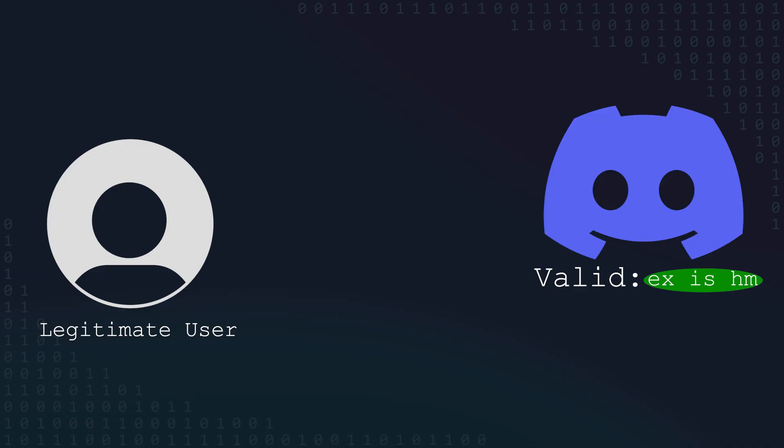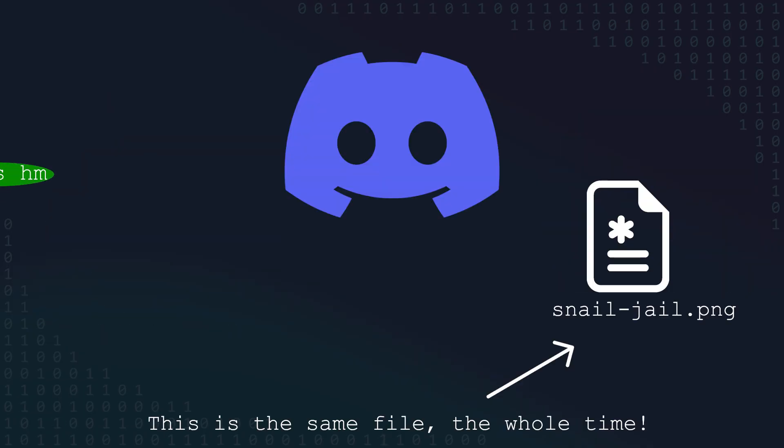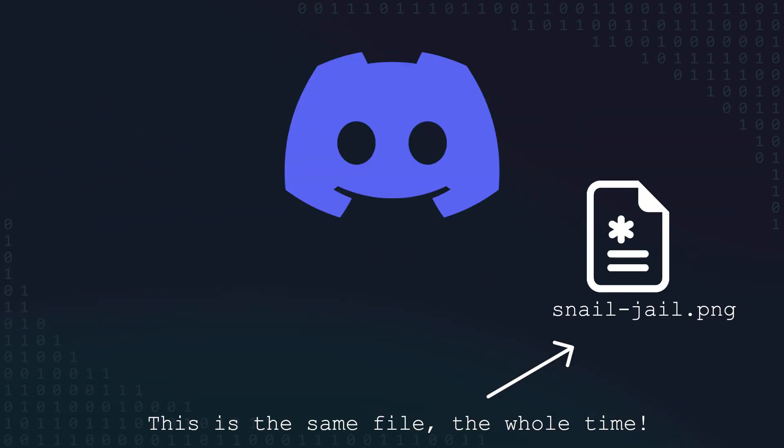When you try to download an attachment, Discord will check this password and make sure it's the right one, and it will only return the attachment if these parameters are correct. The content you store in Discord itself won't expire, but the password needed to access it will.